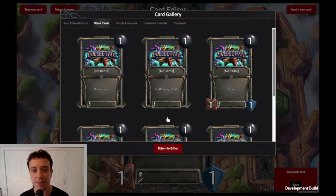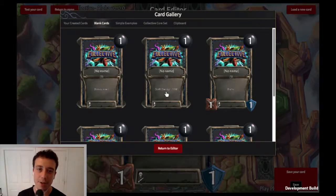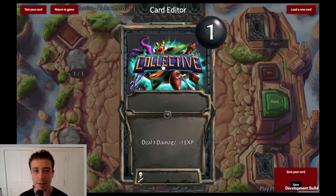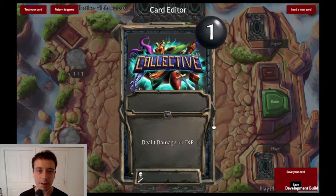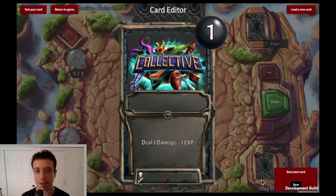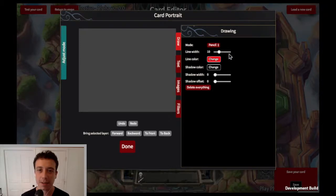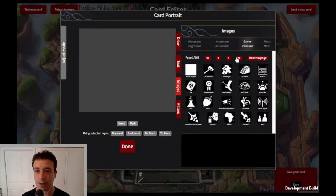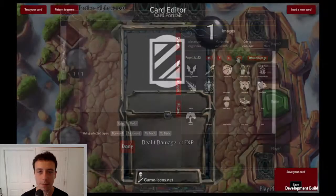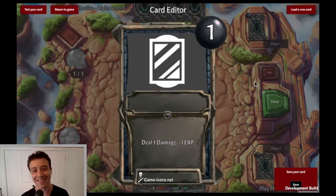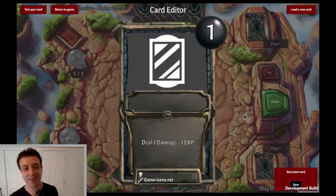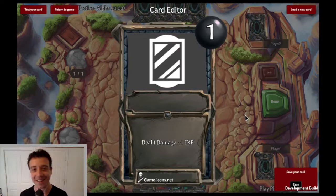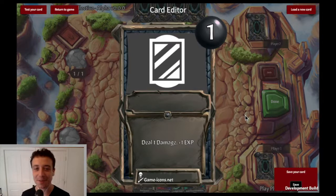To get started, we're going to choose an action card from the blank cards, and we can call this "Mirror." Let's try to find a mirror icon. Okay, art is done and it is beautiful.